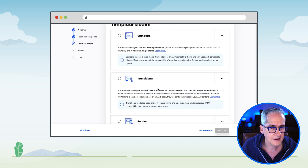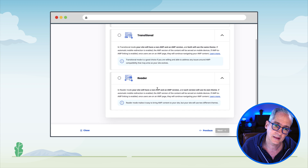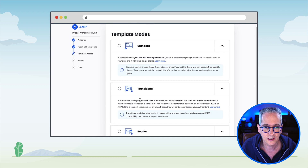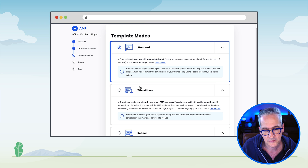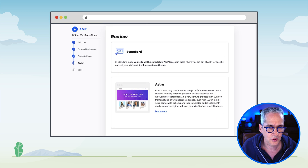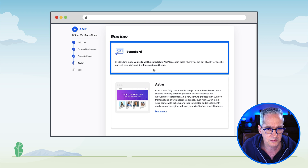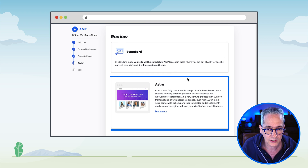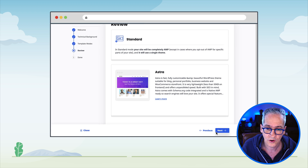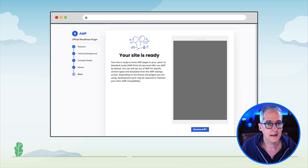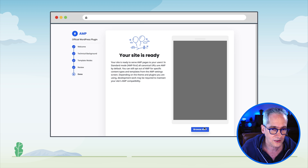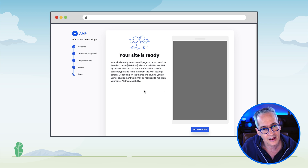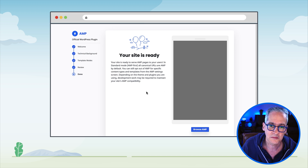We are taken to the next section to select the template mode. Last time we selected Reader mode for that scenario, but now we are going to select Standard mode — the ideal configuration for the AMP plugin — because the whole site will be served as AMP. We click Next, and the plugin gives us a review: it reminds us we are using Standard mode and that Astra is the active theme. We click Next again, and the plugin saves our configuration and greets us: your site is ready to serve AMP pages to your users.